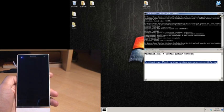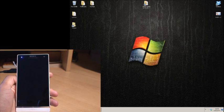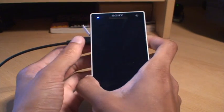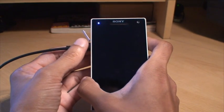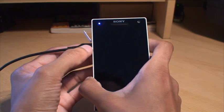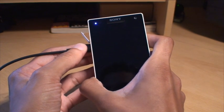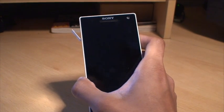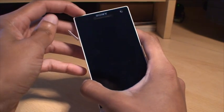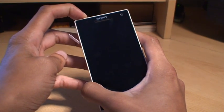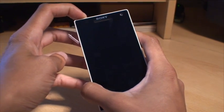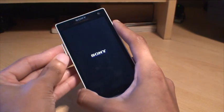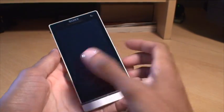That's now finished. Back on the phone, since the flash is done, we can reboot. Just remove the USB cable and switch the phone on.